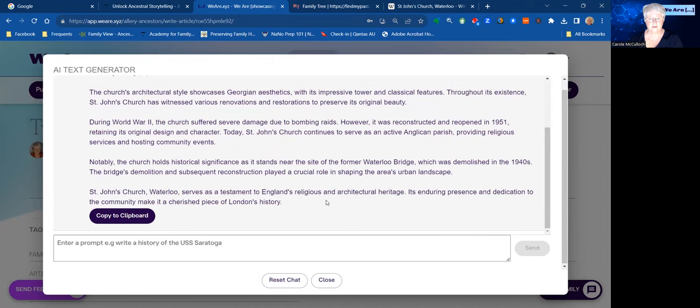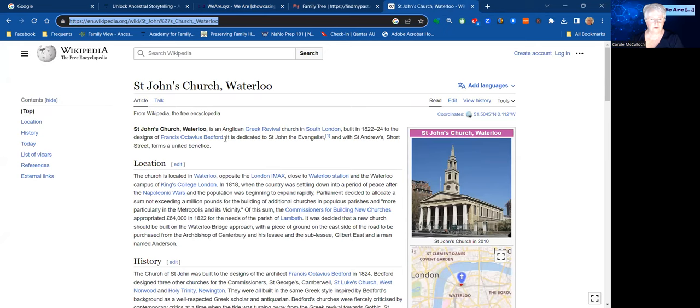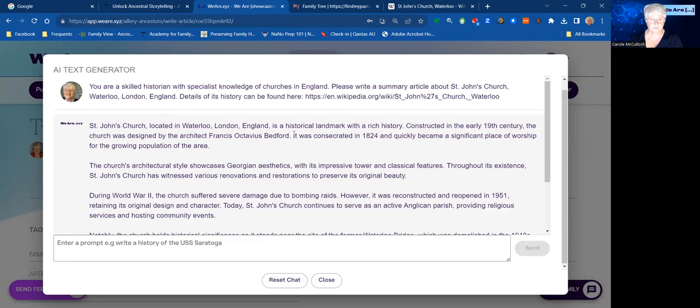And there we are — it's created a set of little paragraphs about that church. We can double check our facts by going back over to Wikipedia to confirm that it's correct. Here we can see Francis Octavia Bedford mentioned, and that's what it's telling me here. So far so good — it's just a little bit of a start, and then you can add to it.